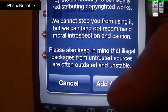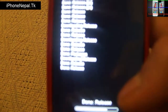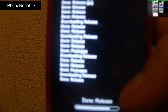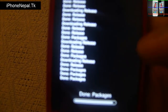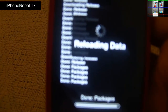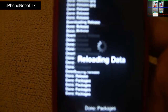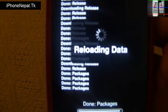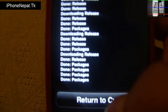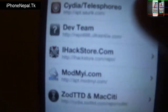It will ask you to verify — just click Add Anyway. It will take a couple of seconds depending on your internet speed. Mine is almost done — it's reloading my data. Click Add Return to Cydia.